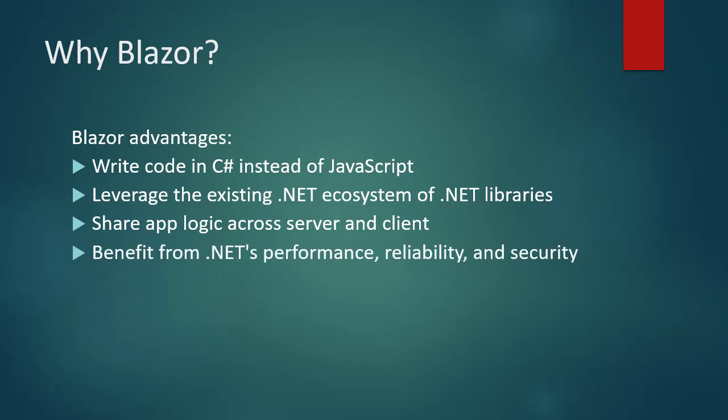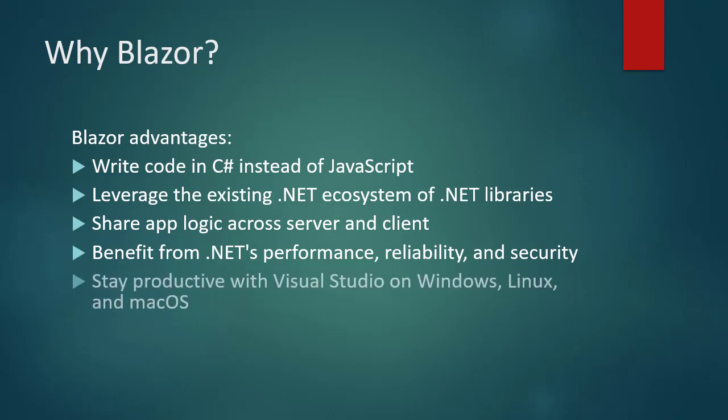Benefit from .NET's performance, reliability, and security. Stay productive with Visual Studio on Windows, Linux, and Mac OS.